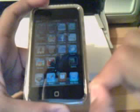To make a folder, all you do is just make them all wiggle and drag it on top of each other, and then there's your folder.